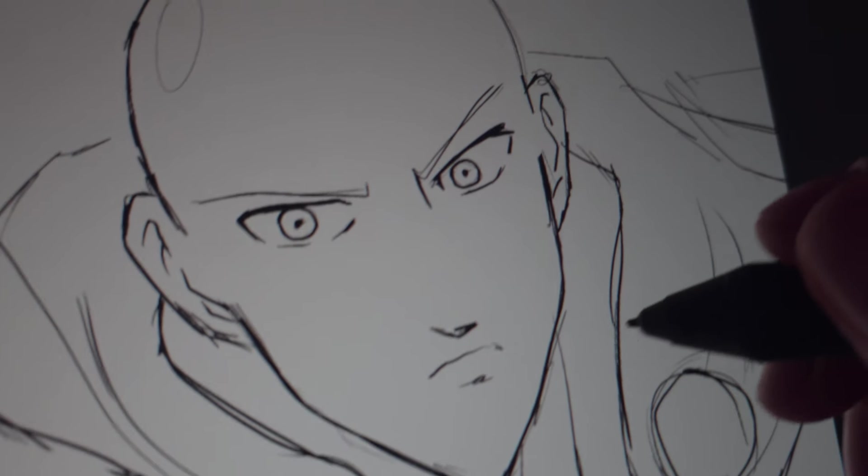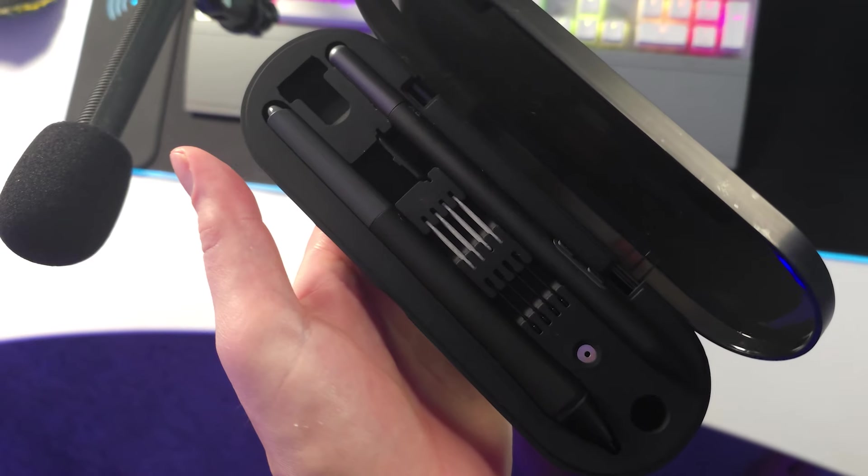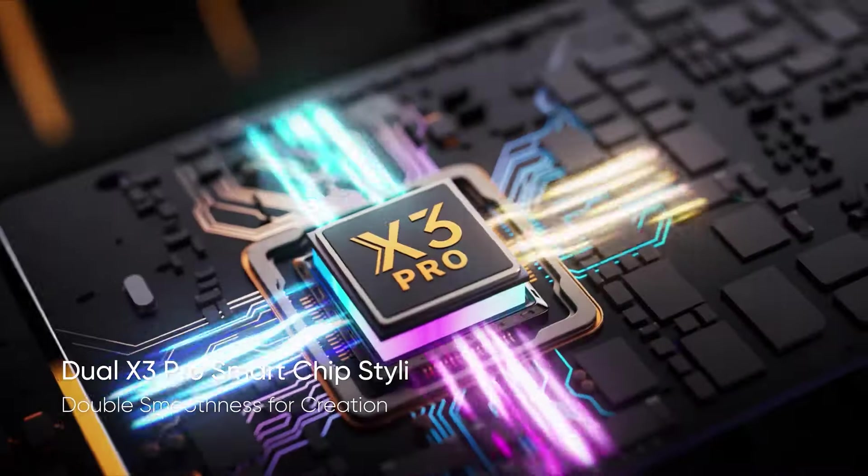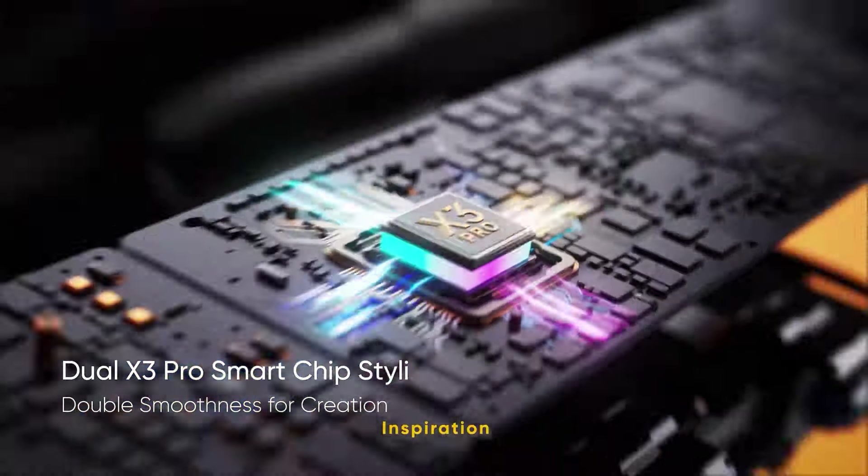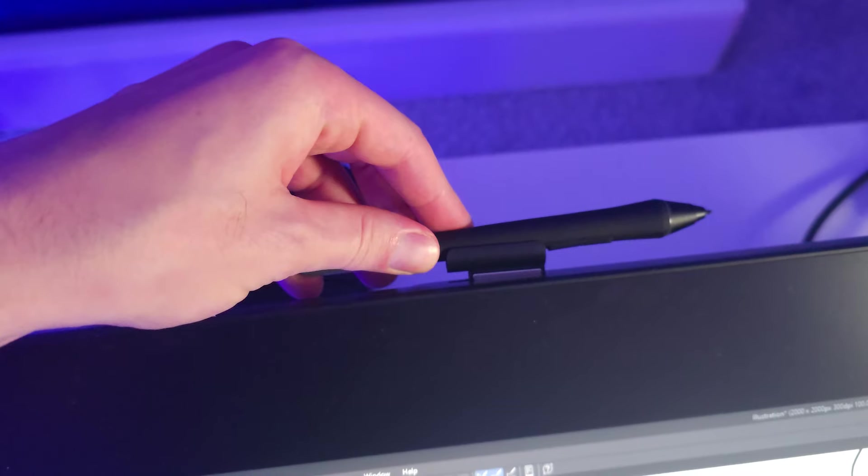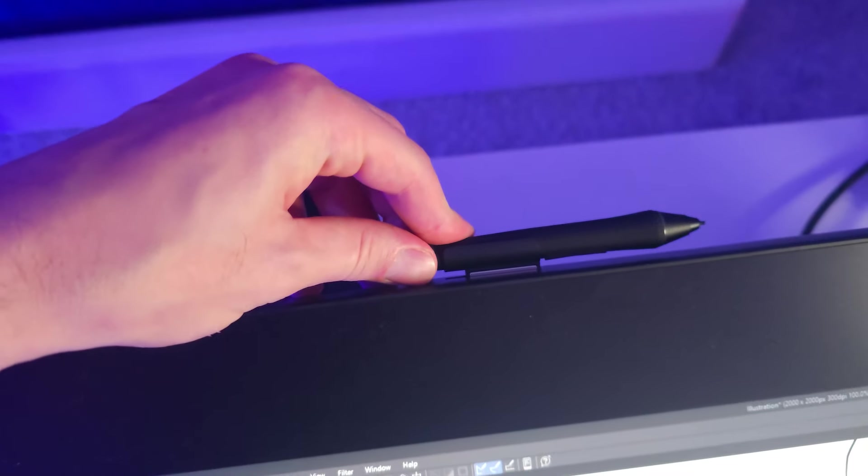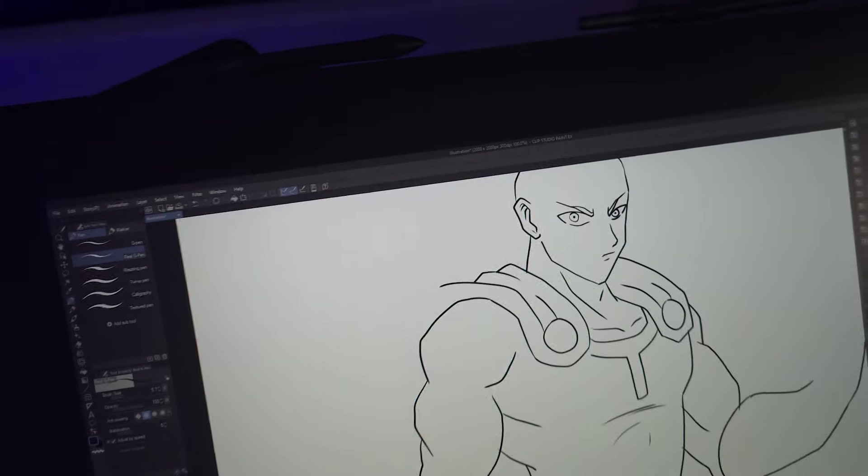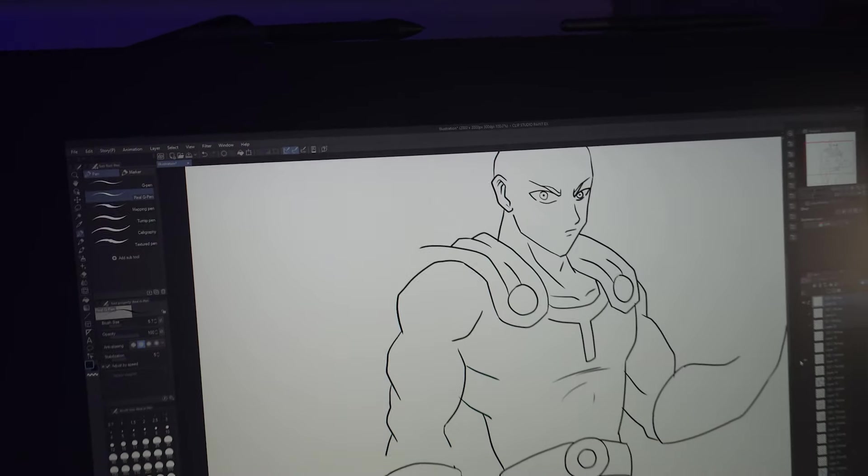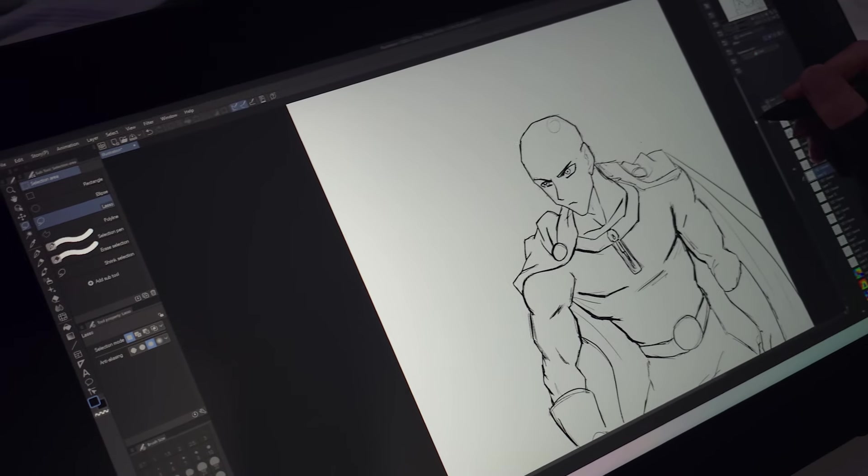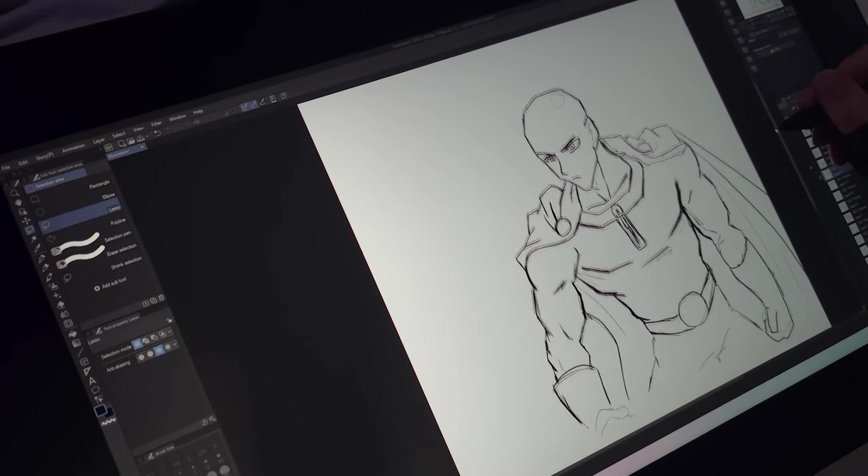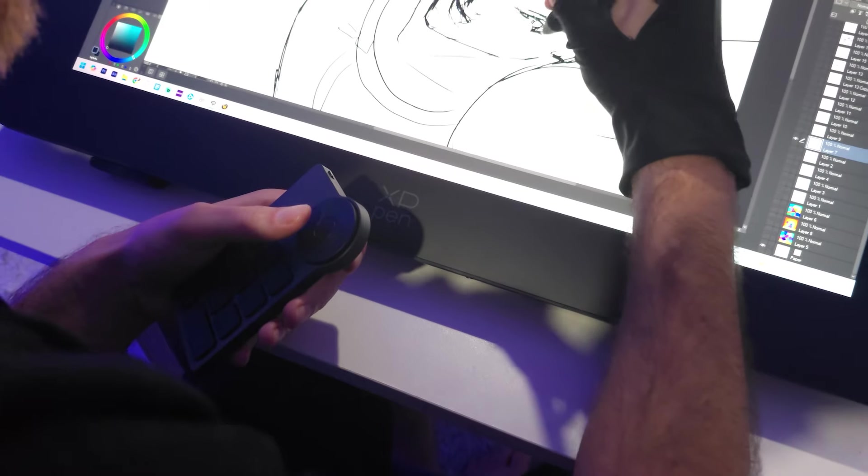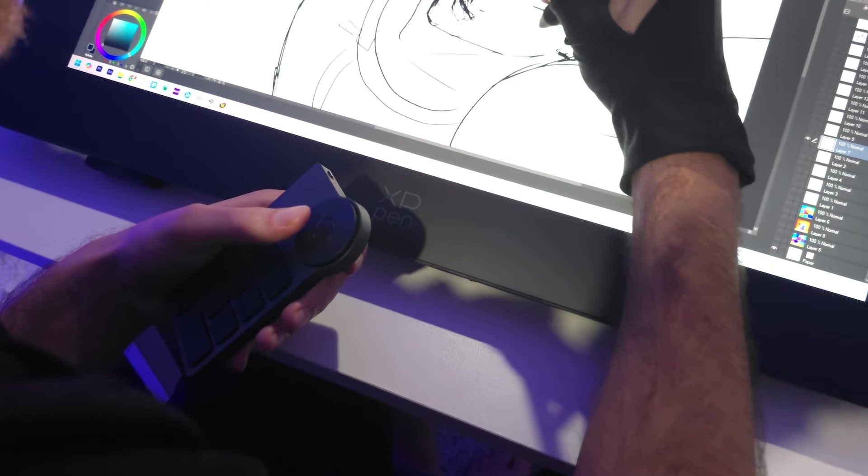Also, they just upgraded their pens for Gen 2 with the X3 Pro chip. So creamy and buttery smooth with 16,000 levels of pressure sensitivity. And you actually get two pens as well, a skinny one and a fatter one for big guys like me.